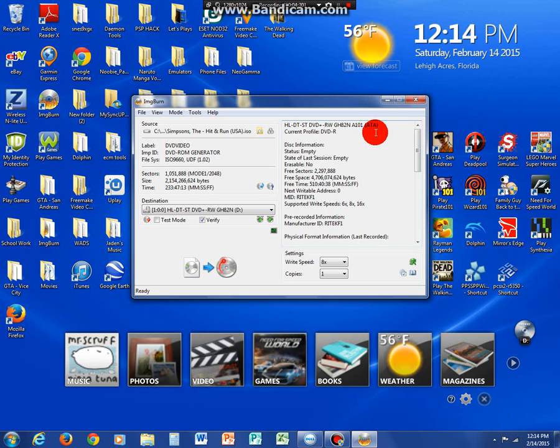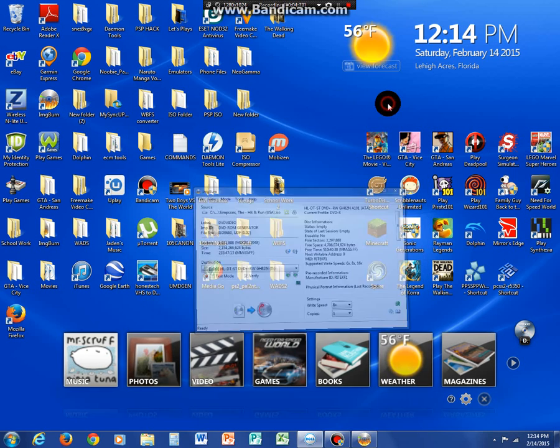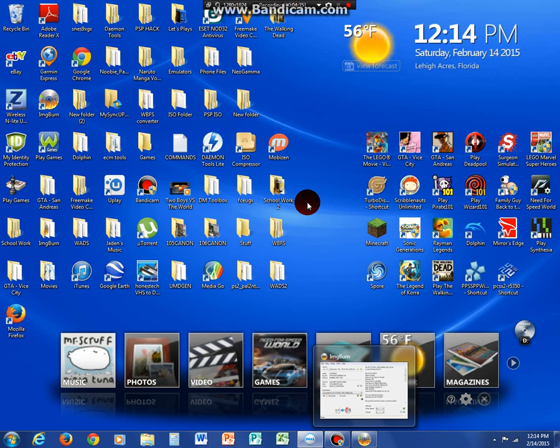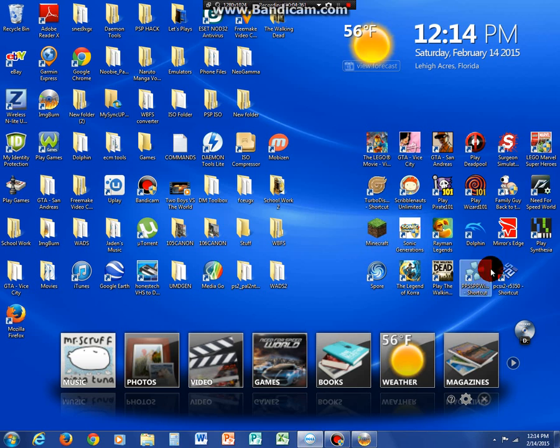You know what? Hang on. Before you even burn the game, I think, let me just minimize this tab right here. I think it's a good idea to get a program called PCSX2.